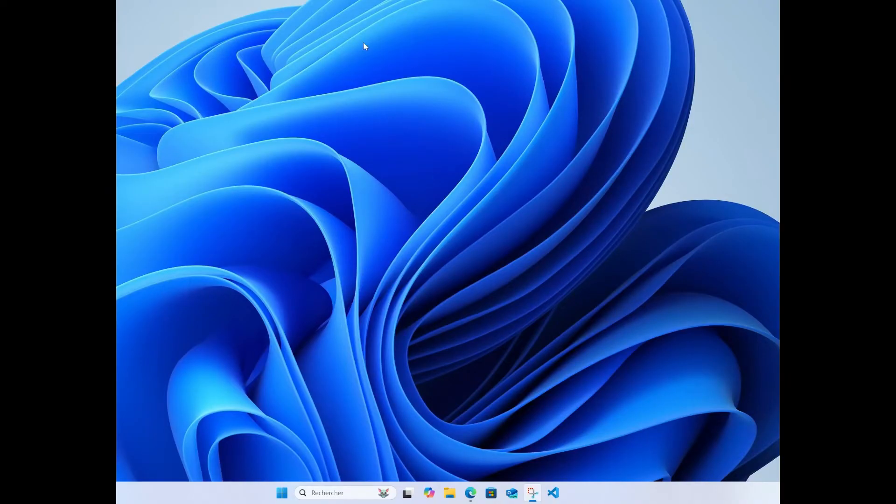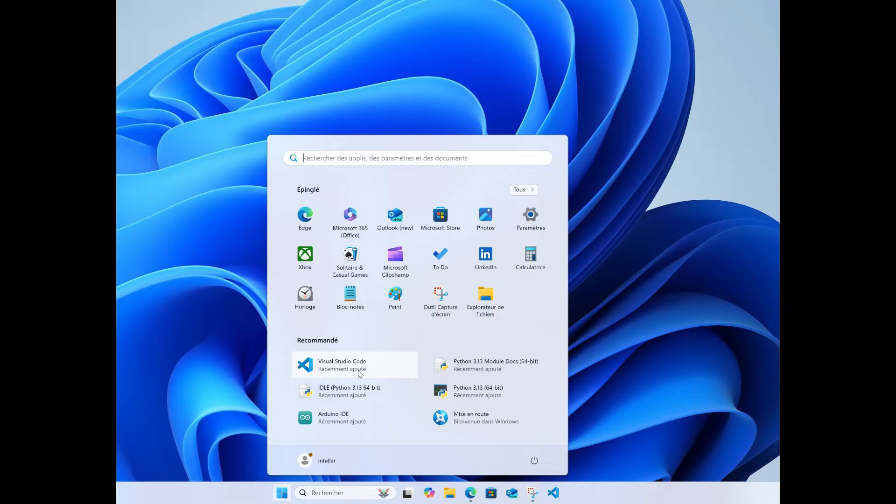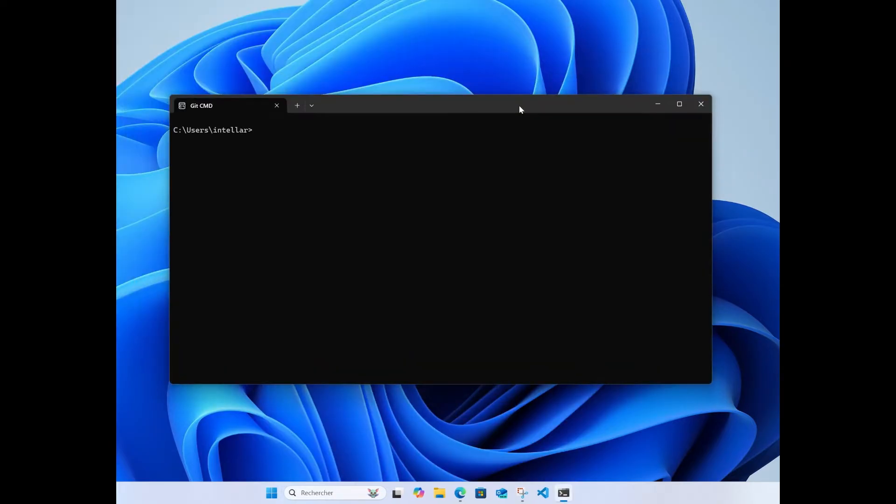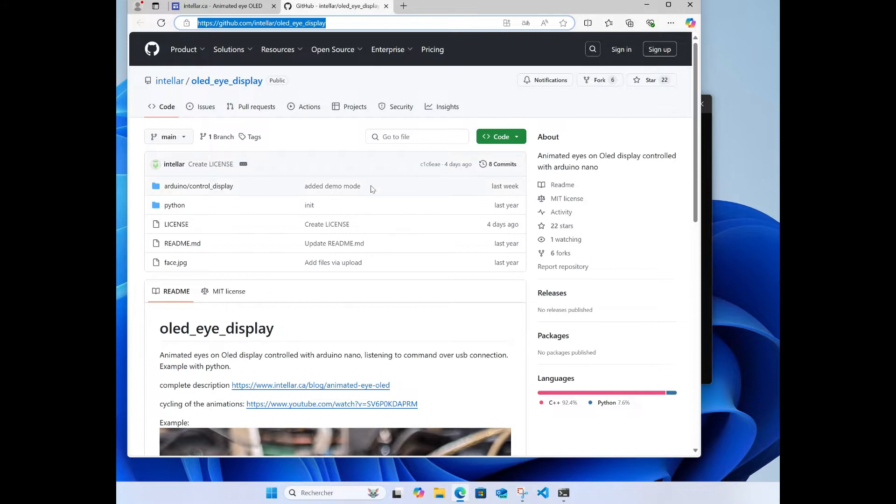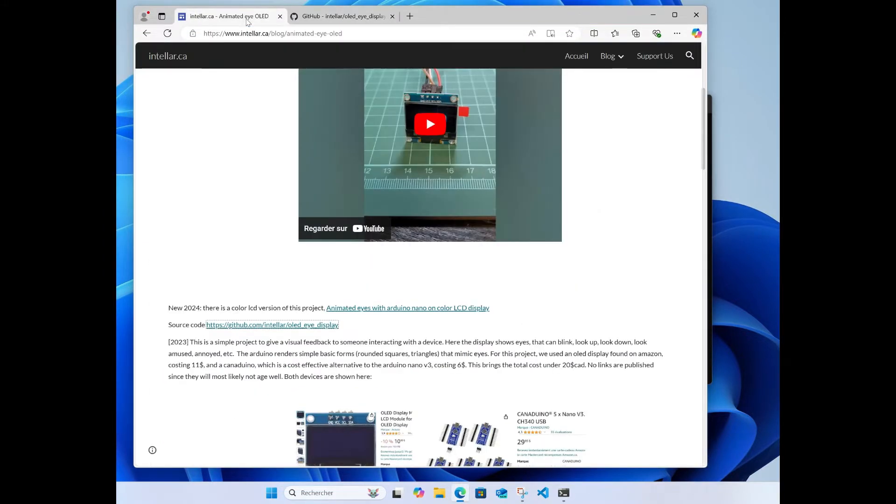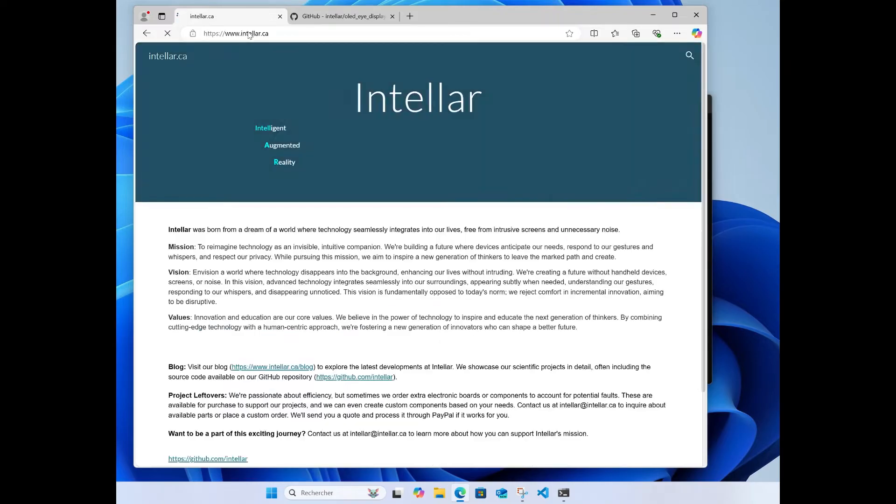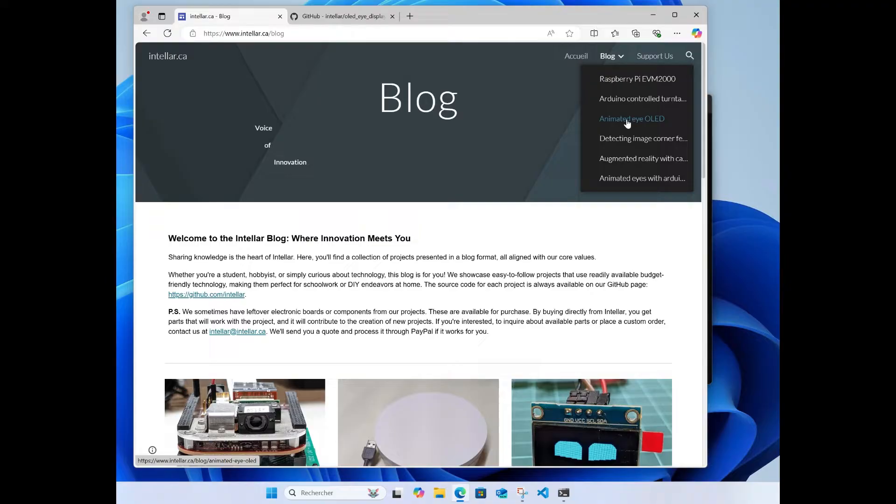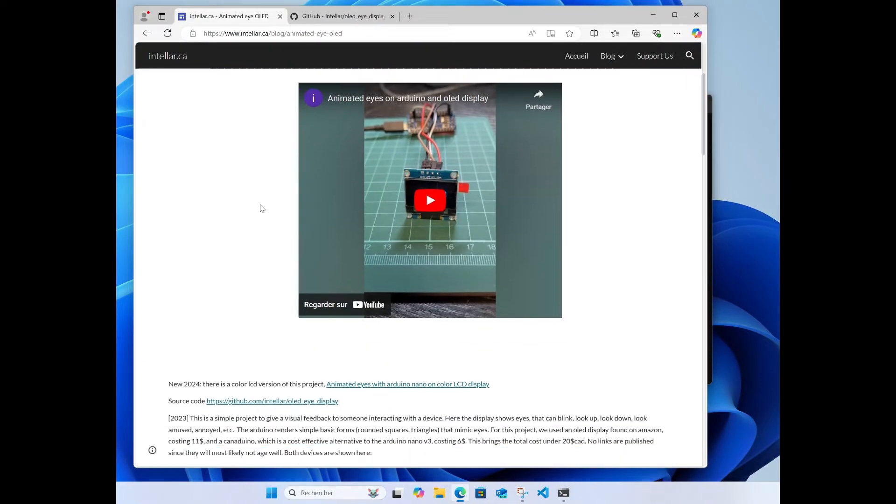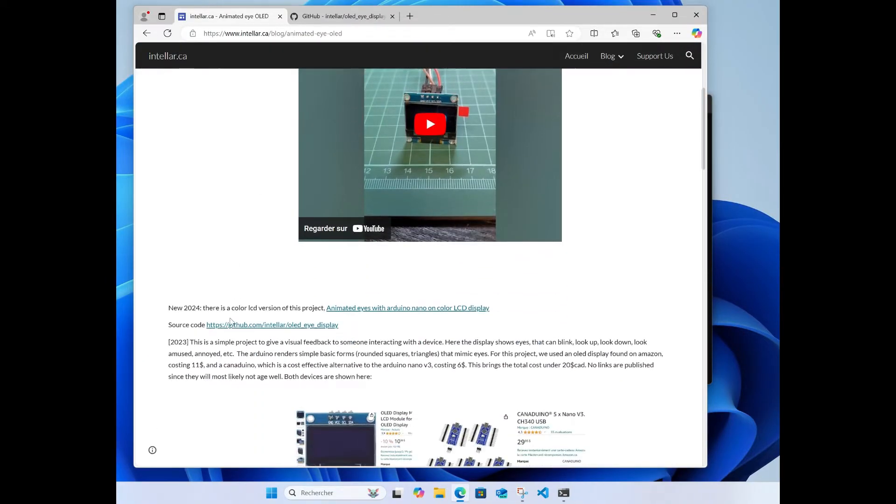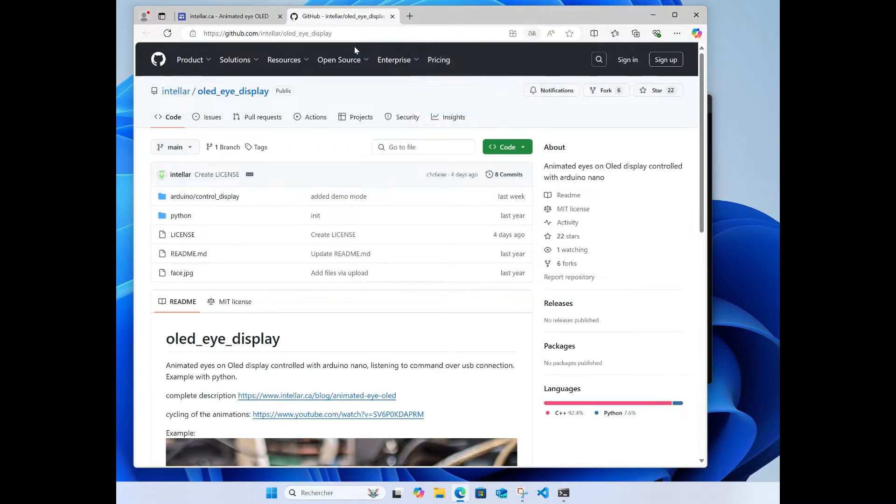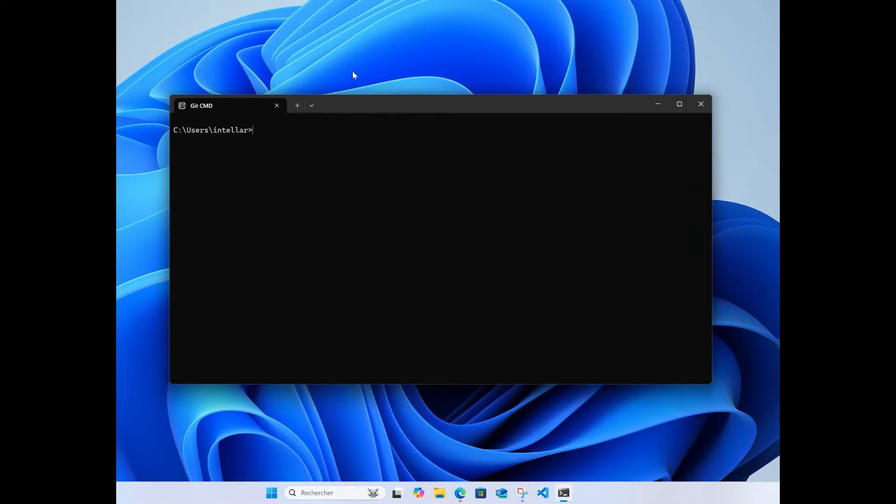Welcome to the next part of this tutorial. Now we're going to program the Arduino Nano that we just wired. To do this we need the source code from the GitHub repository. You can find it from the web page if you go to intel.ca, follow the animated I OLED link.